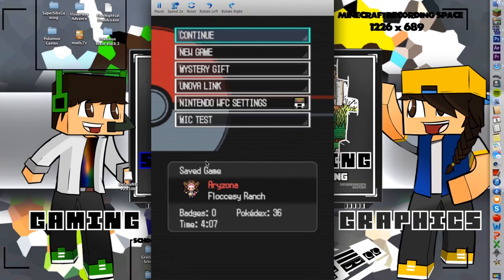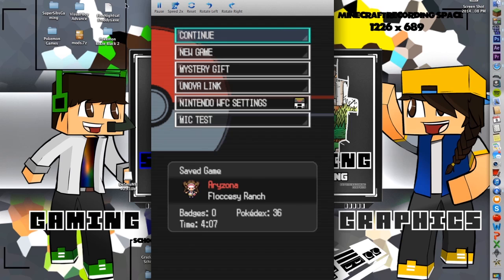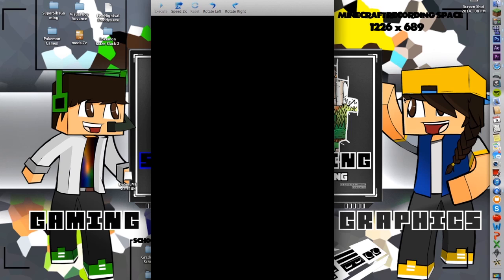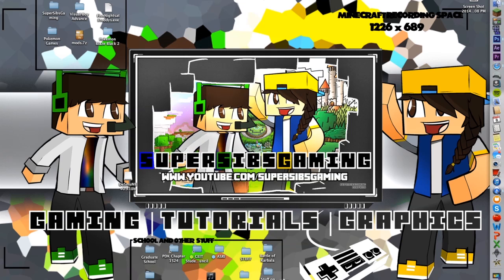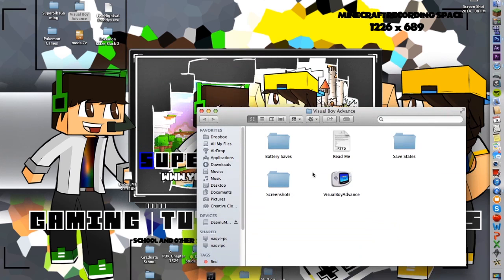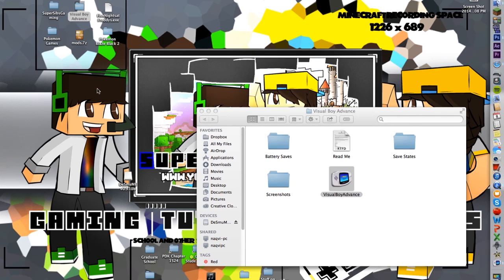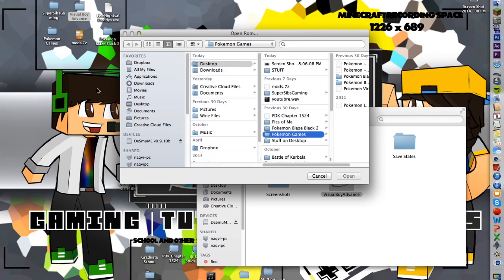Wait until you get to a screen where it's obvious where things start and begin. Then take a screenshot — on Mac it's Command-Shift-3. On PC it's Windows Key + Print Screen or something like that. In Desmume you'll have both screens. If you go into Visual Boy Advance it'll only be one screen, so that's for when you're making a single-screen game.